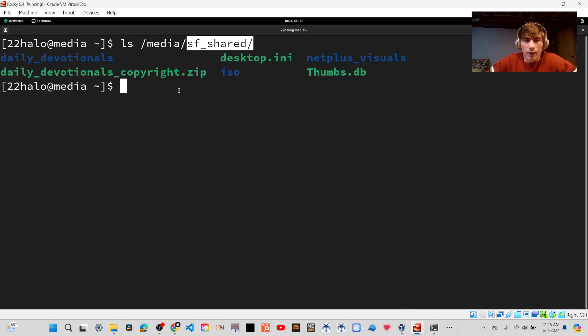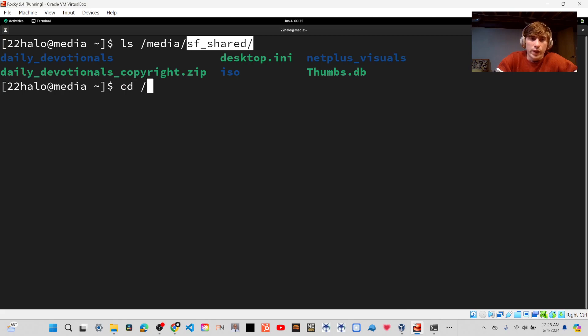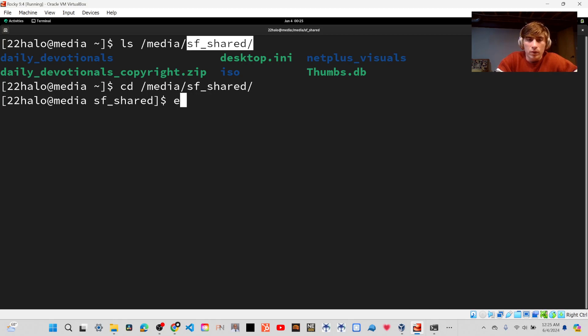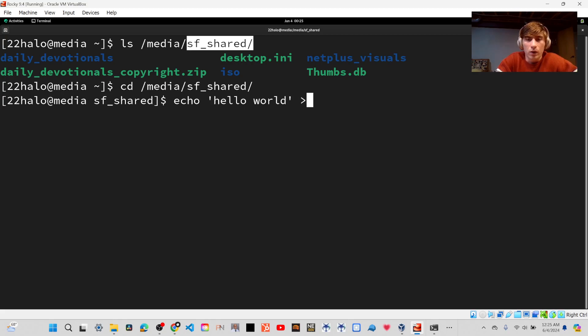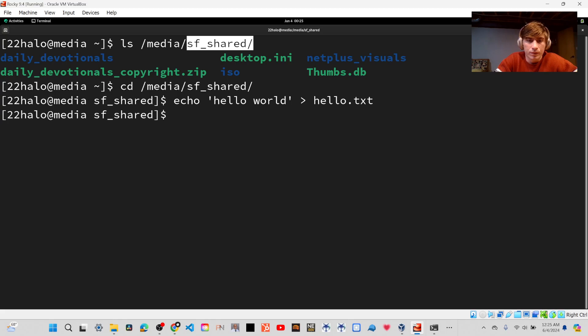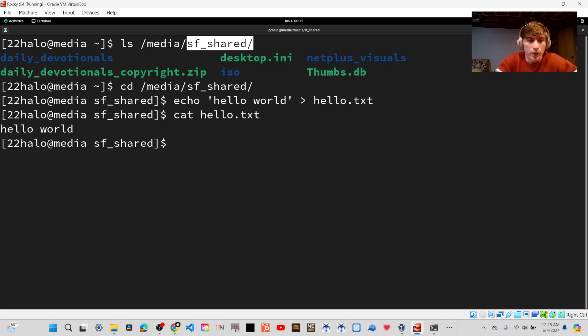But you can see now that we can read and write to this shared folder now. So if I created a file, I can create a file and we can read and write to the folder.